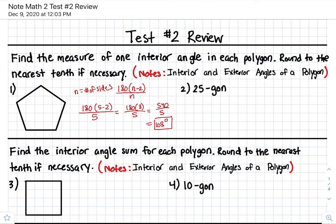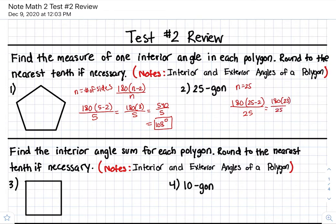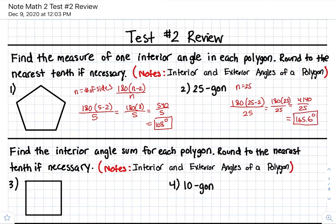Now, if you have a 25-gon, n would be 25. So 180 times 23 is 4140, all over 25. Divide that by 25, and you get 165.6 degrees. And that's the measure of each interior angle of a 25-gon.